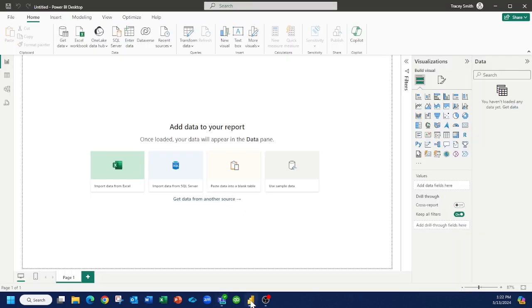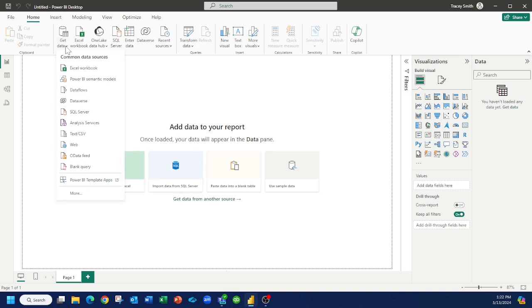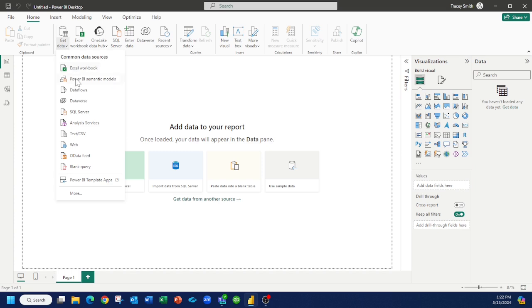So even though this is a Microsoft Excel file, what you actually do in Power BI to get to that, get data, instead of picking an Excel file like you would when it's on your desktop or local on your drive, you're actually going to pick web.